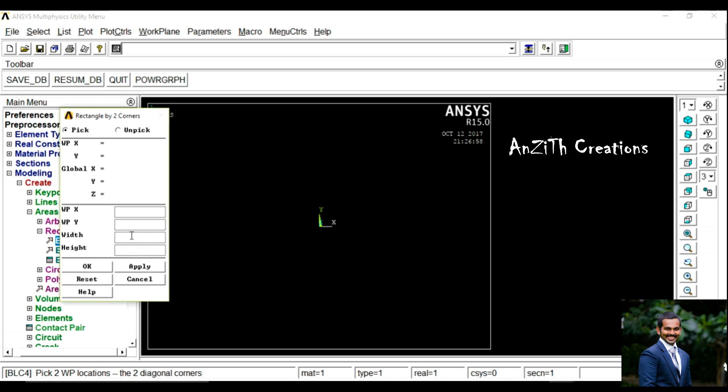Now go to Modeling, Create Areas, Rectangle By 2 Corners. Set Width as 150 and Height as 50.